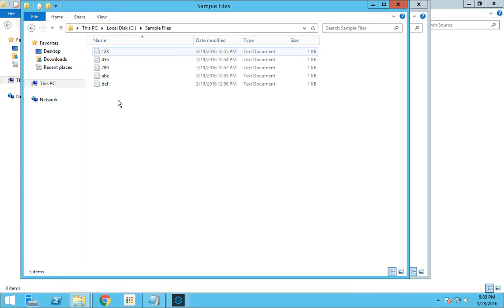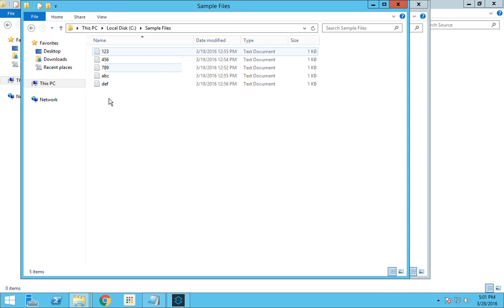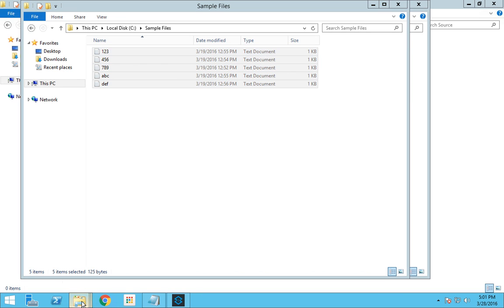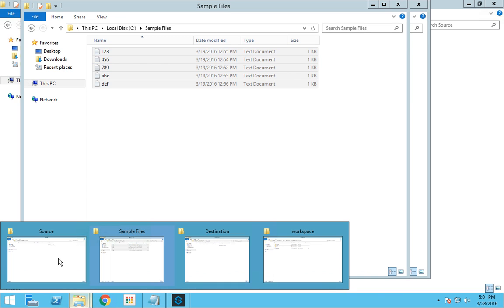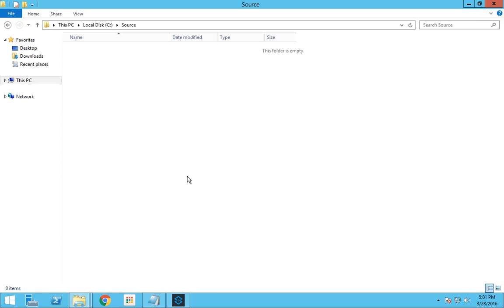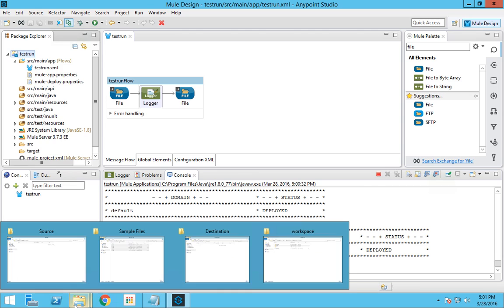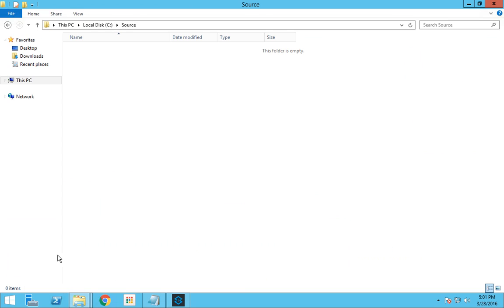I have five input files. The file names are one, two, three, four, five, six, seven, eight, nine, ABC, and DEF. In this particular flow I haven't given any filter for what files need to be transferred or not transferred.